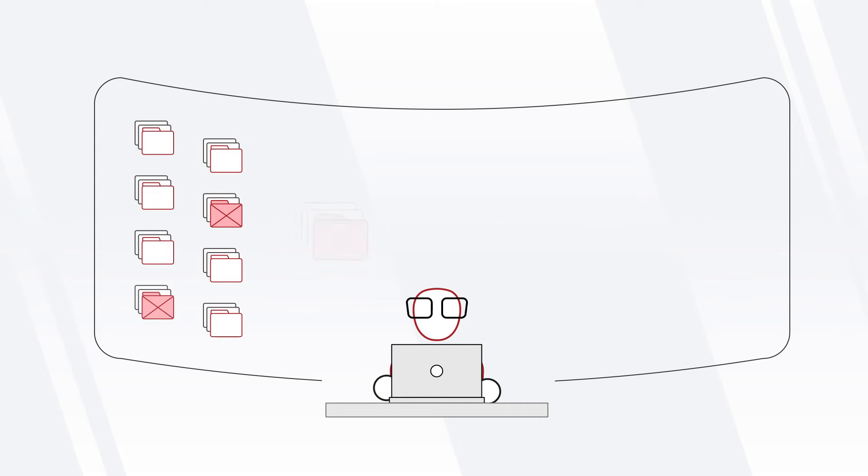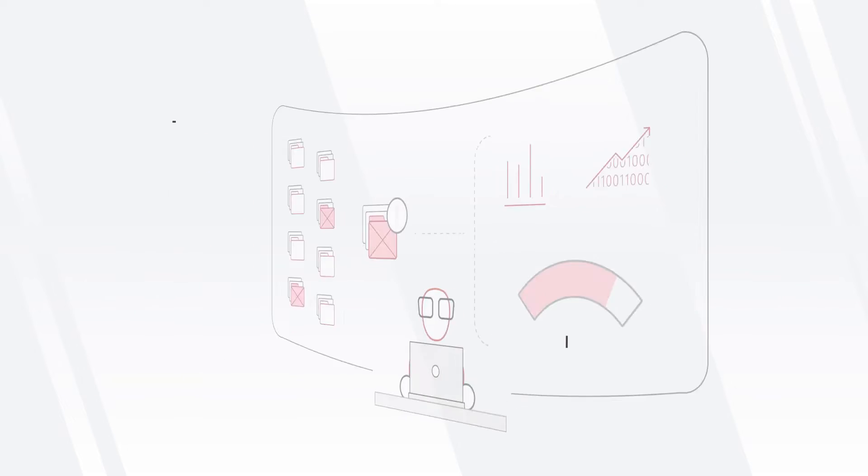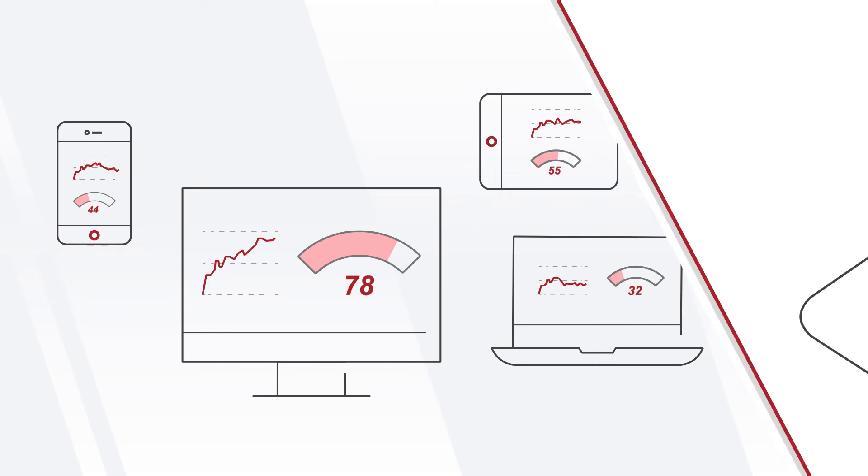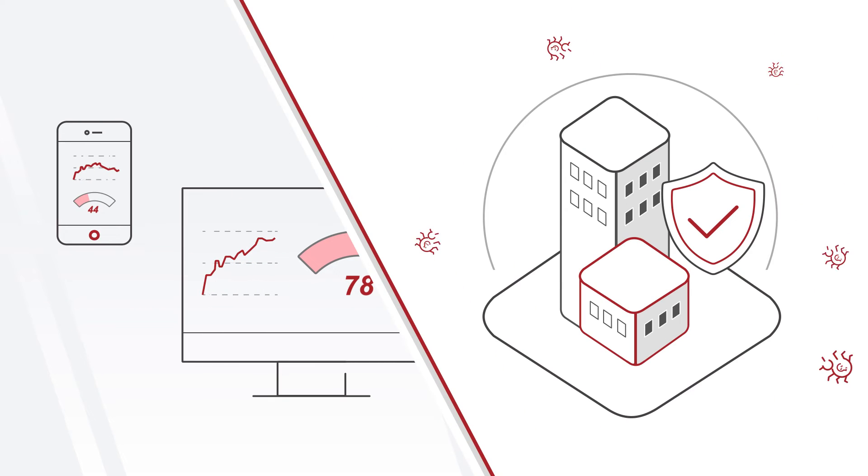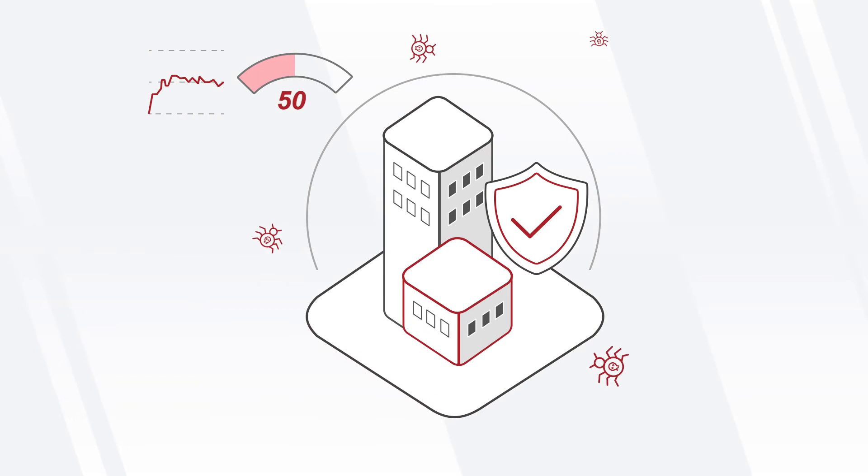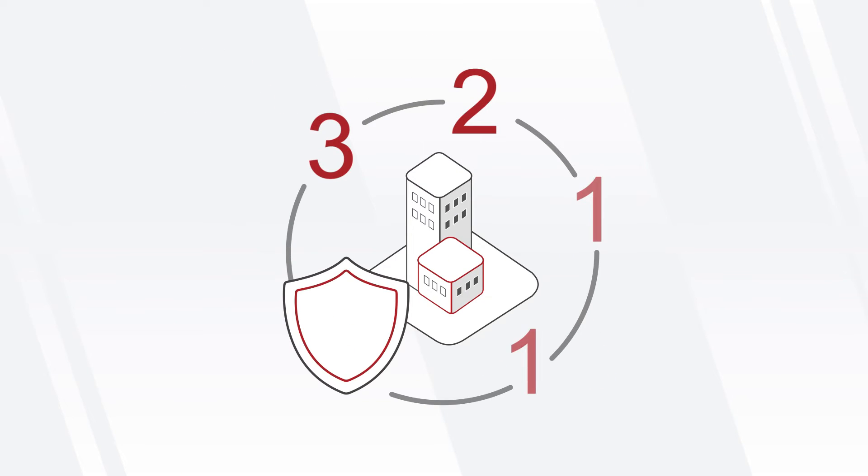So NetBackup IT Analytics also provides a consolidated Ransomware Scorecard. Like the app that monitors your credit score, the Ransomware Scorecard measures your organization's overall readiness to recover from a potential ransomware attack.